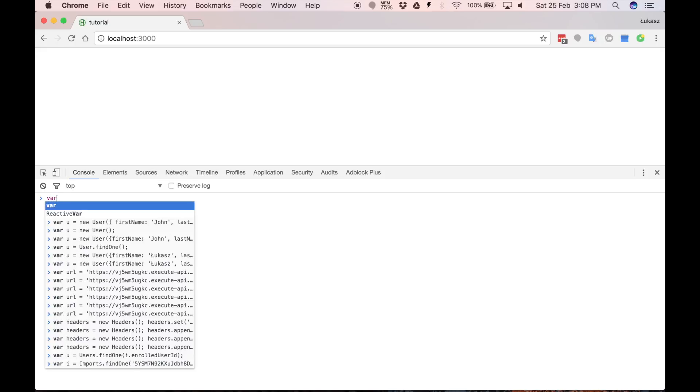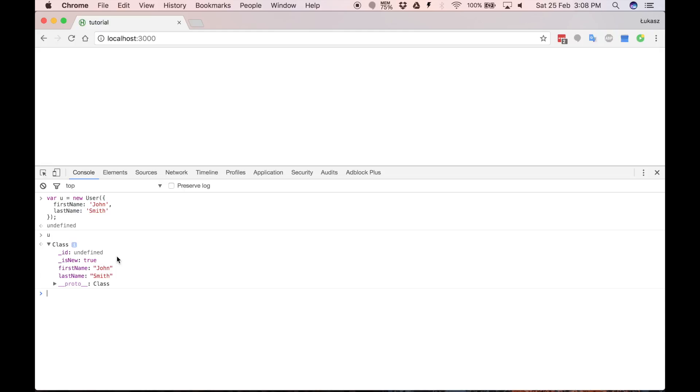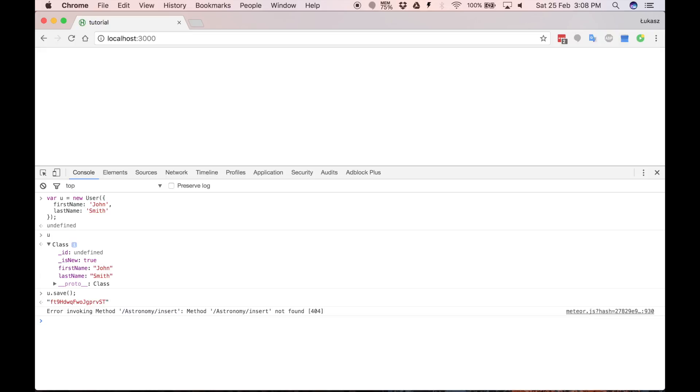So let's see. Let's create new document and see what we have here right now. As you can see we have two extra properties. One is ID which will store id of a document, and private is new property which just is a helper that tells if a document is new instance not already stored in collection or documents fetched from collection which was saved before. So let's try saving our document. And as you can see we have error. It says that there is no astronomy insert meteor method. Why is that?